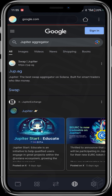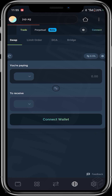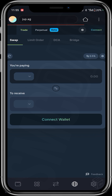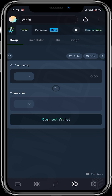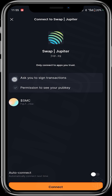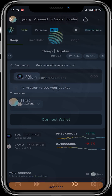I search Jupiter aggregator and click on the site Jupiter.ag, which takes me to their website. All I have to do is connect my wallet — I click on the connect wallet feature. As you can see, this is the SMC wallet I am connecting, and I click on connect.